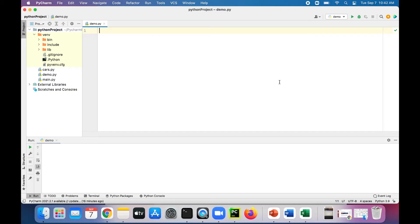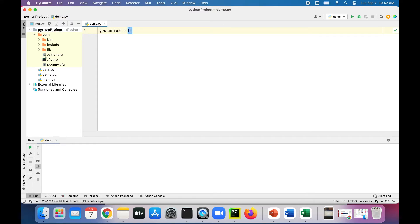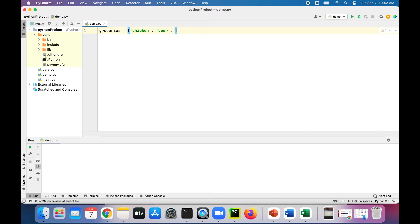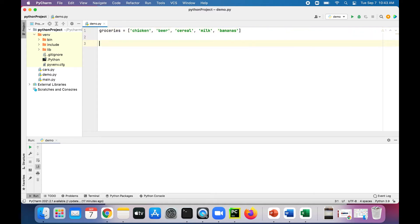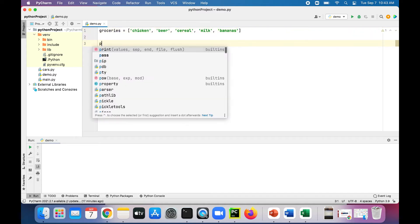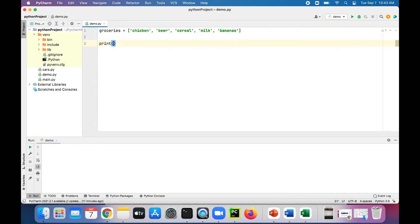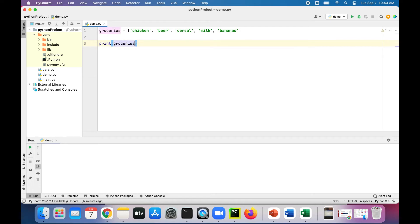Let's create a grocery list. Groceries assigned to square brackets and we'll start typing in our groceries: chicken, beer, cereal, milk, and let's get some fruit in there, bananas. Simple as that. We can print out our list by saying print groceries. Let's run that program.